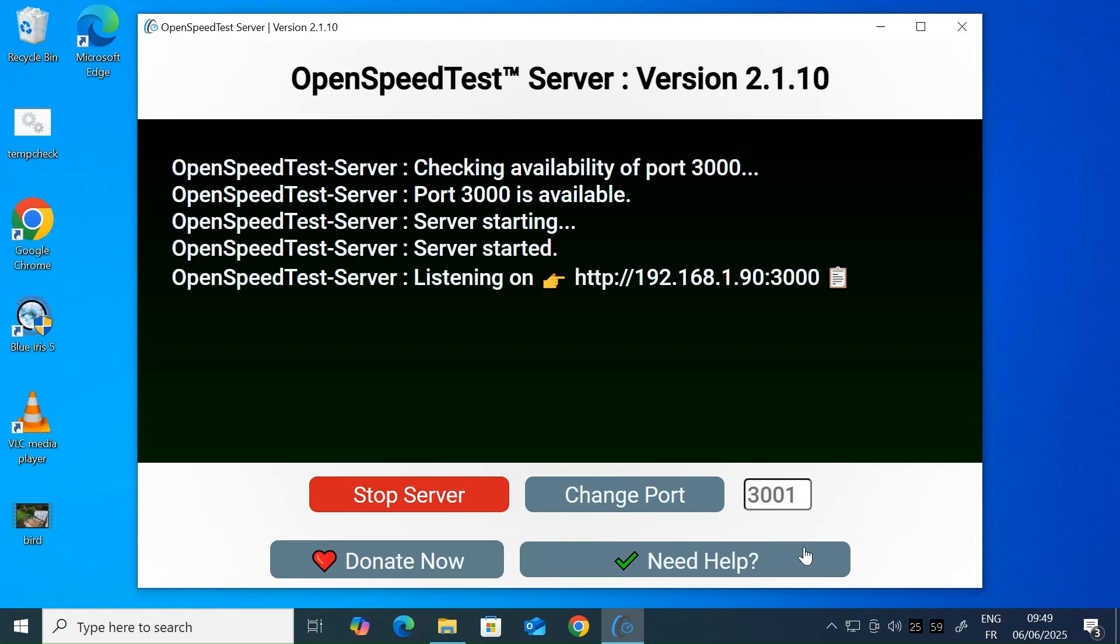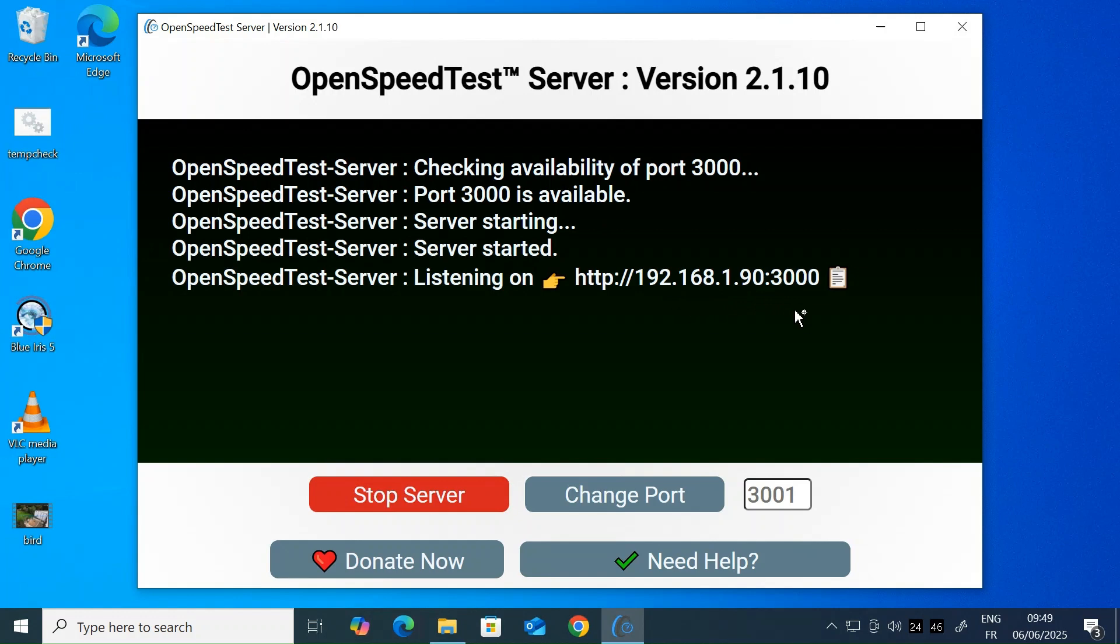Okay, so once the speed test server has launched, a couple of things to note. The first one is the IP address here. The server is listening for requests in my case on 192.168.1.90 port 3000. You can change the port number if that port's already been used by something else, but in most cases it seems to detect a free port.